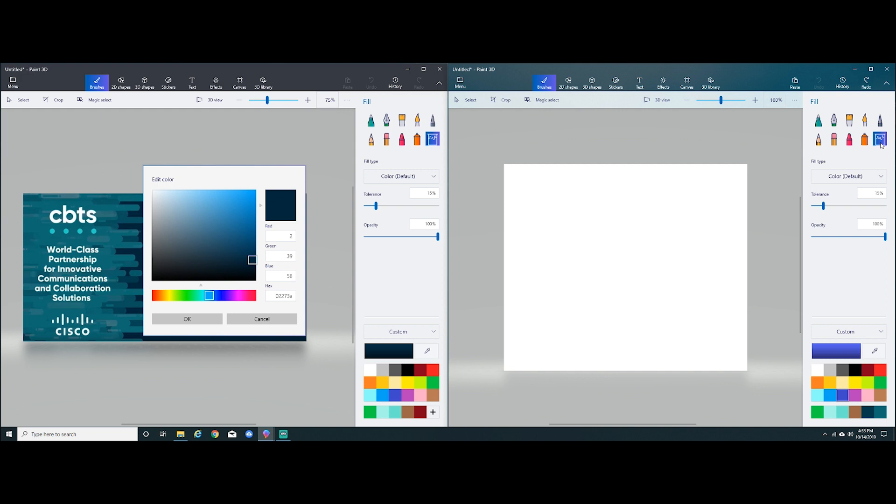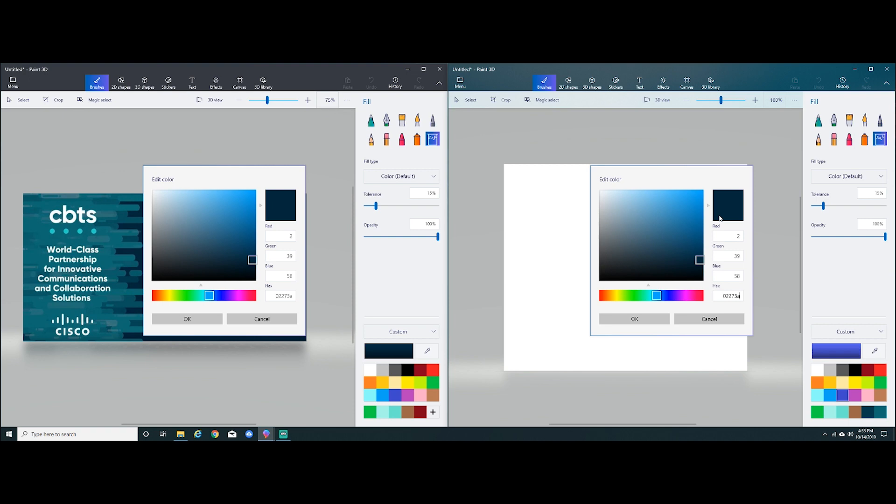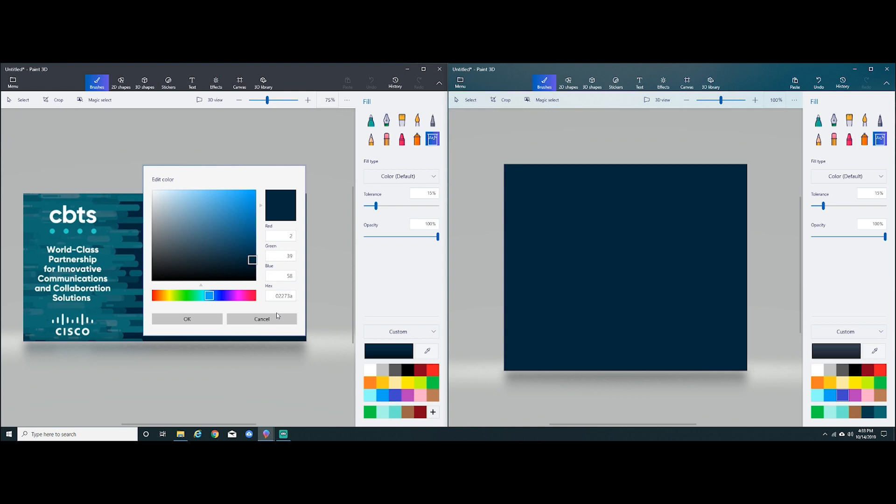So moving to the right screen, I'll click the paint bucket tool, color select, and I'll paste that same code in. You'll notice it selected the same color that I had on the left, and I'll paste it for my background.